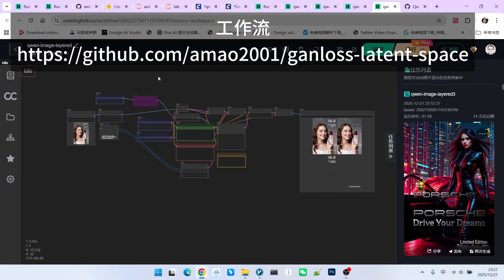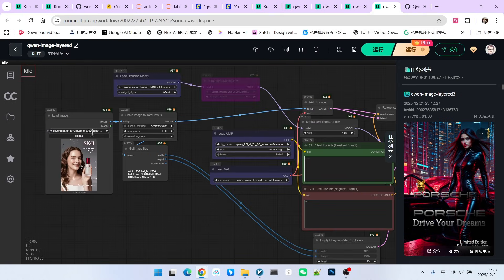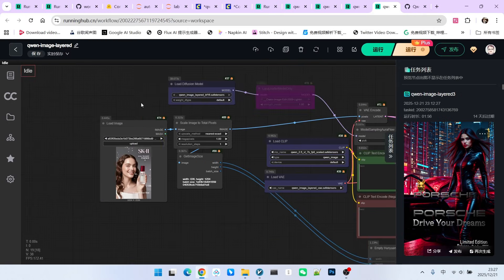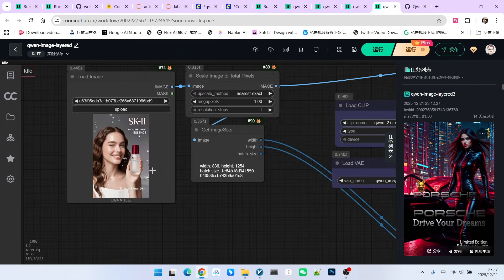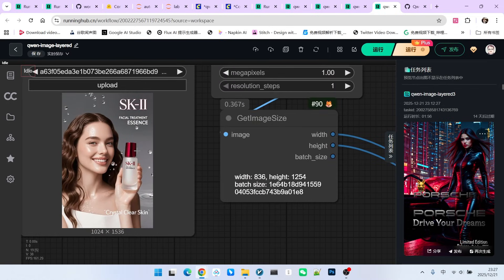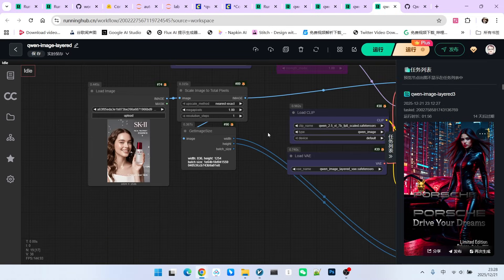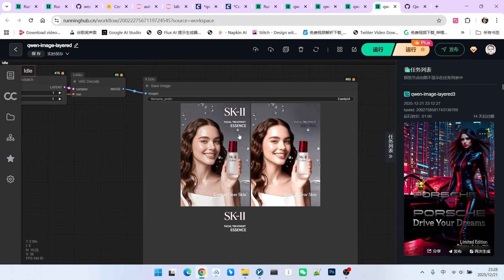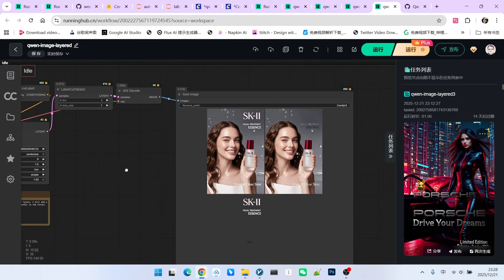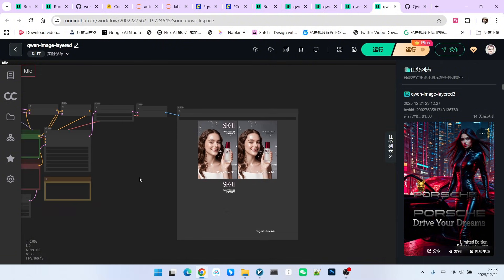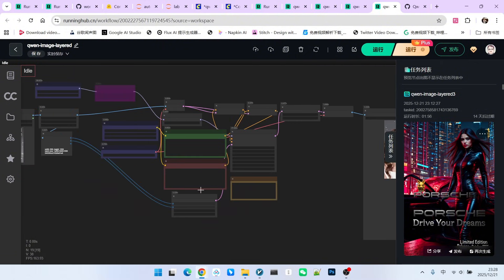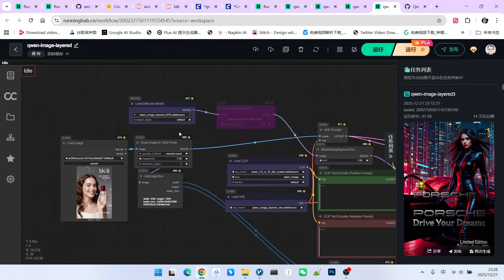When the official workflow is imported, it looks roughly like this. Let's take a look. Its main role is to layer existing images. For example, I have a poster here that I generated previously using OVIS. This is the layering effect. Let's not worry for now about whether this layering effect is reasonable. Let's just look at the basic implementation of this workflow.